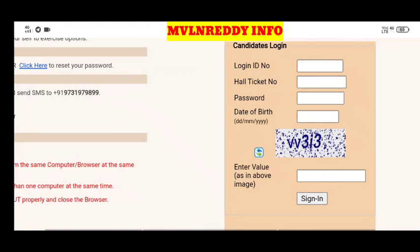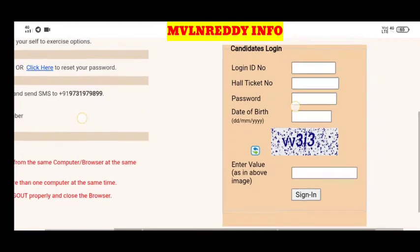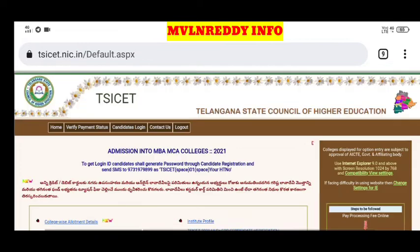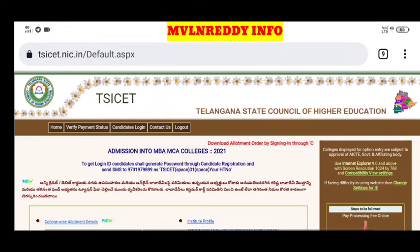Click on Candidate Login. You can also download the allotment order. You will see your personal details, and next you have a full fee page. You can download the details and view a copy of the allotment order.